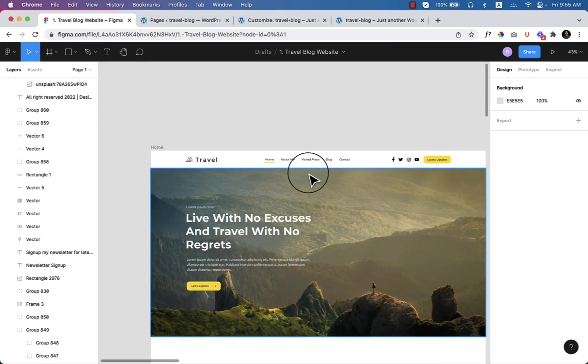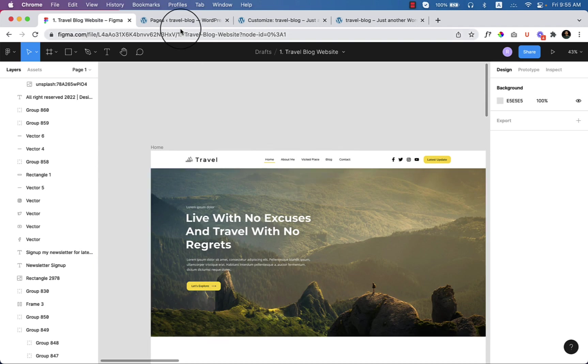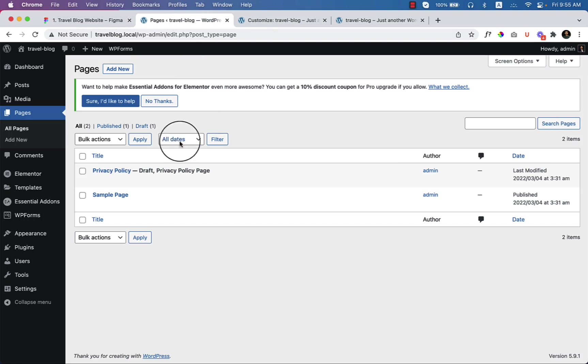So let's start from the home page. The first one is Home, About Me, Visited Place, Blog, and Contact. Let's create those pages here.